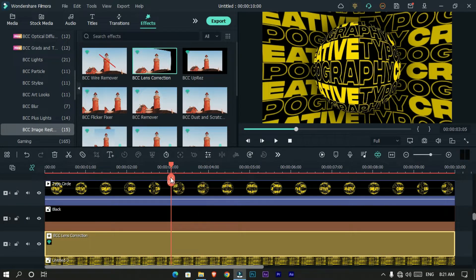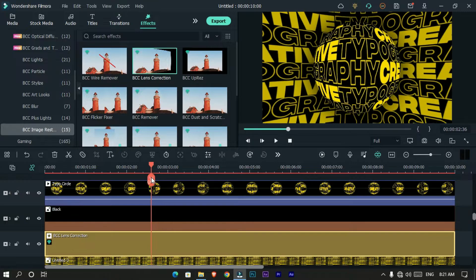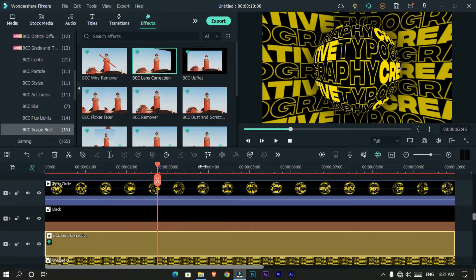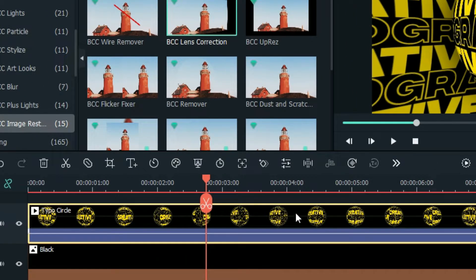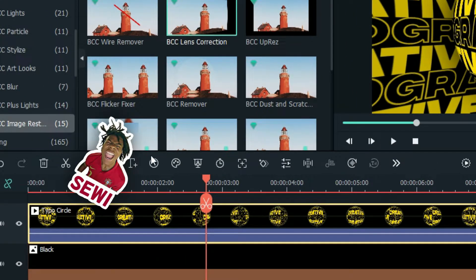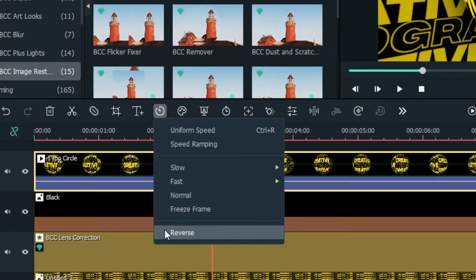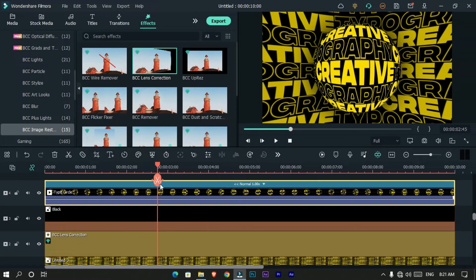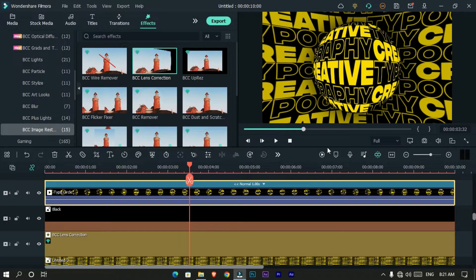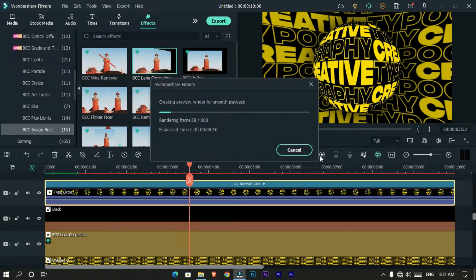Now you can see these layers rotating in the same direction, so let's spin the circle in the opposite direction. Select this layer, click the speed option, and select Reverse. Our animation is finished — let's see how it looks.